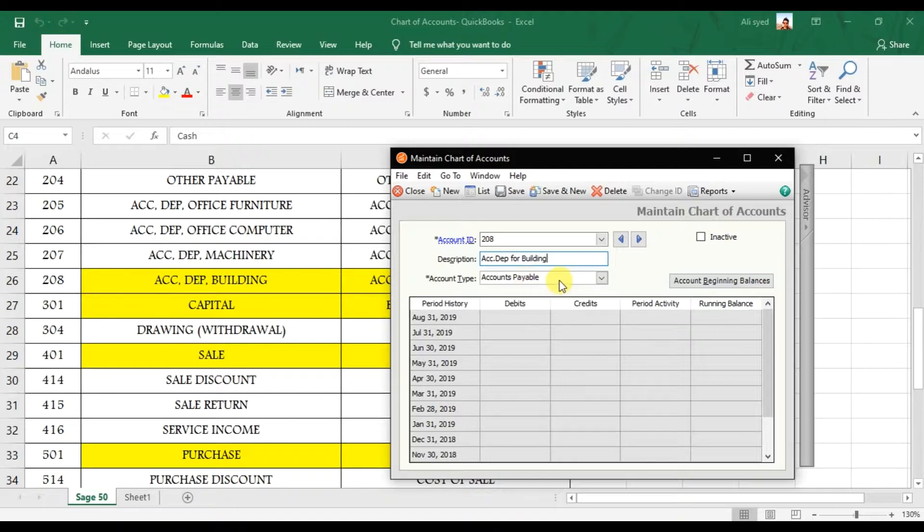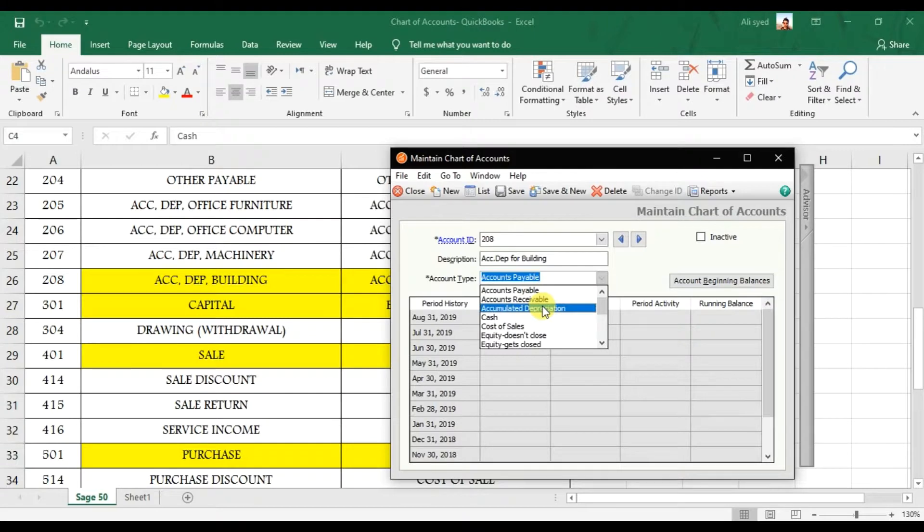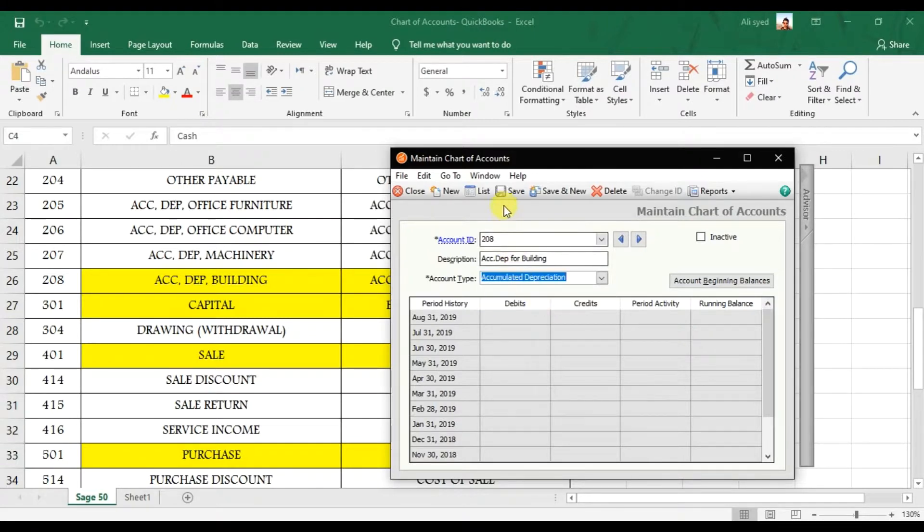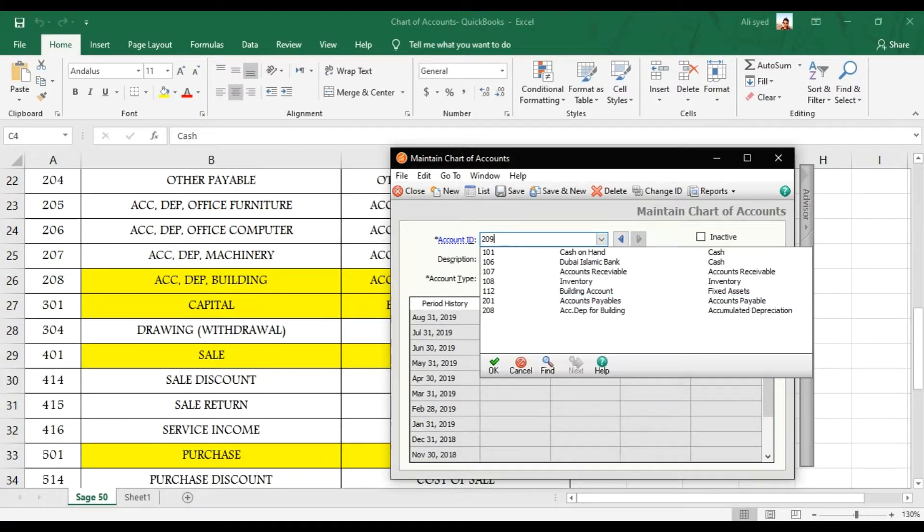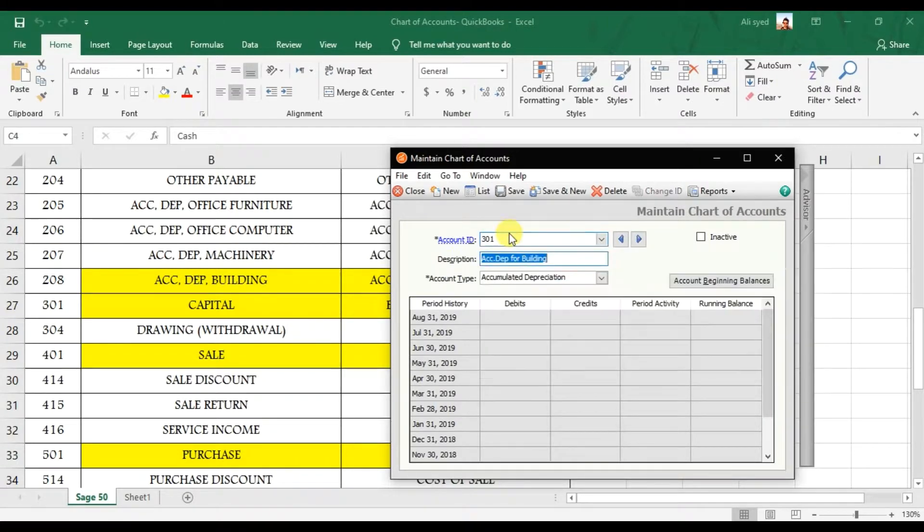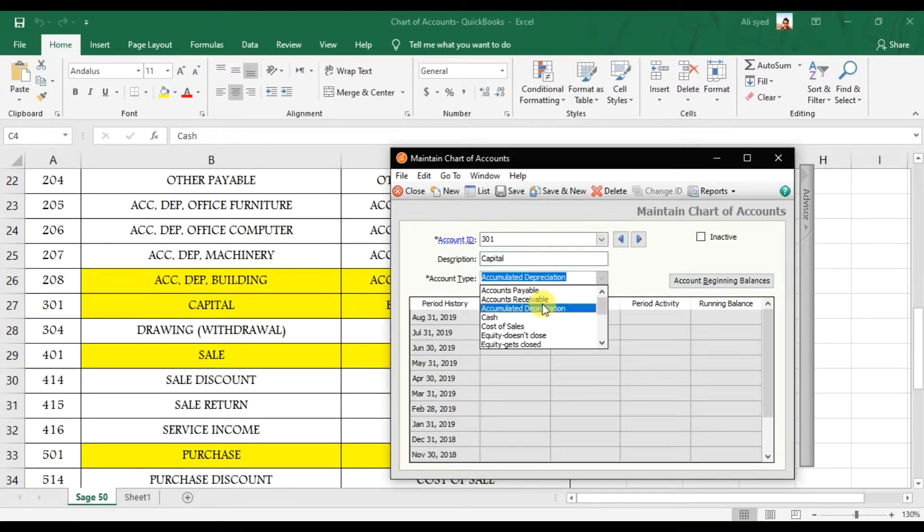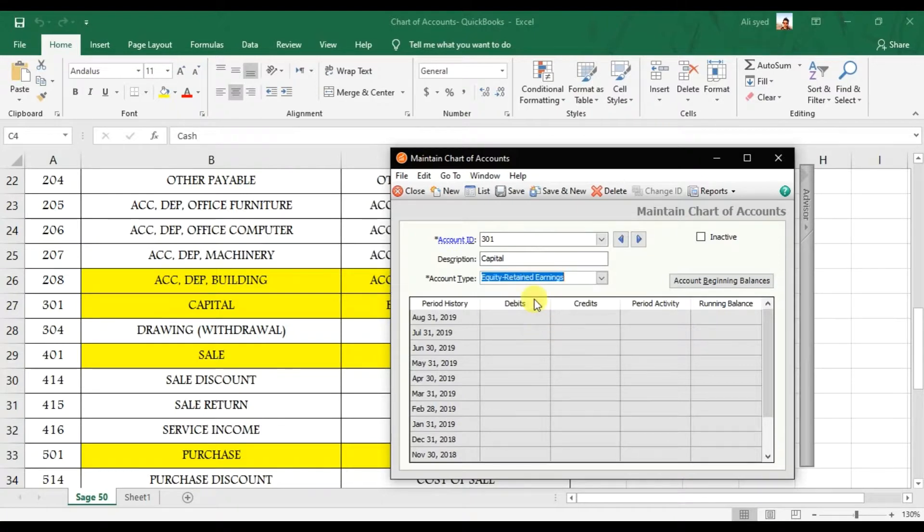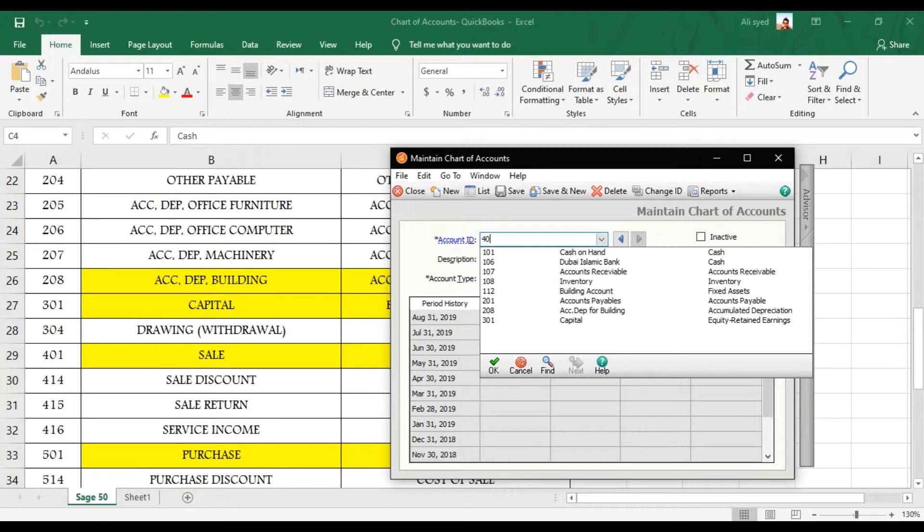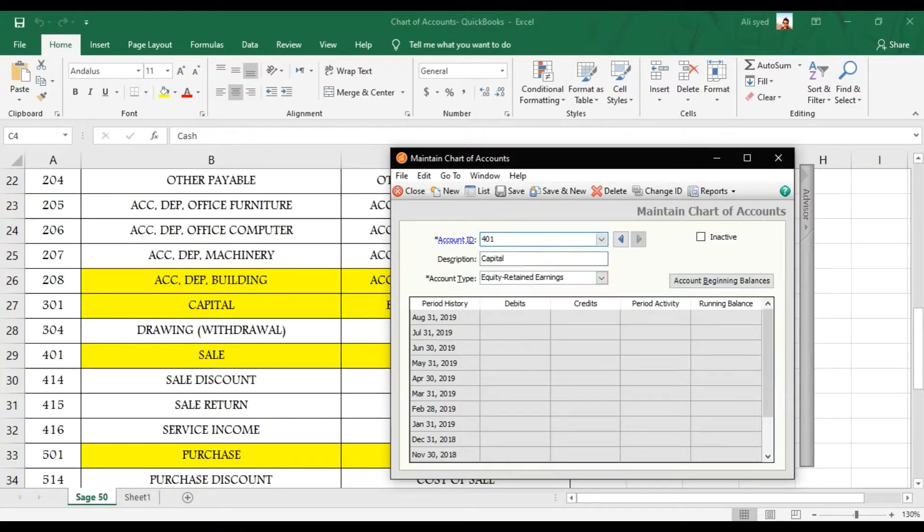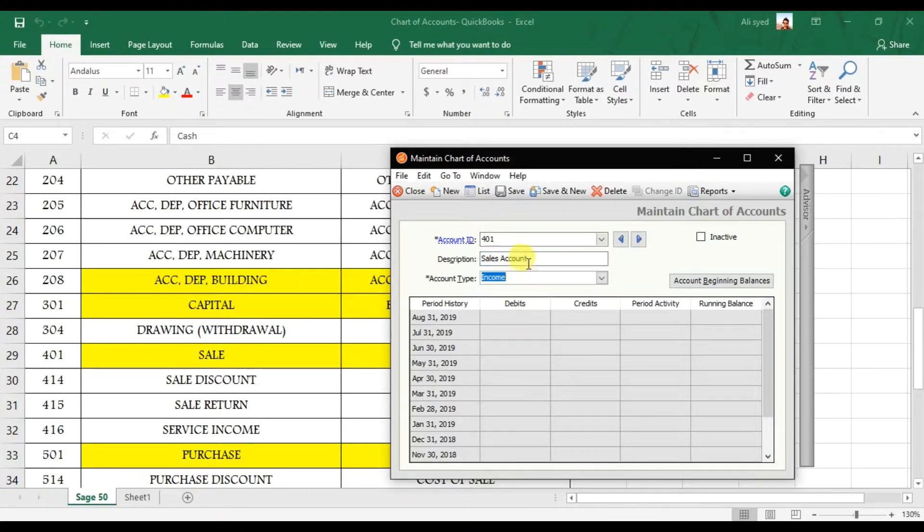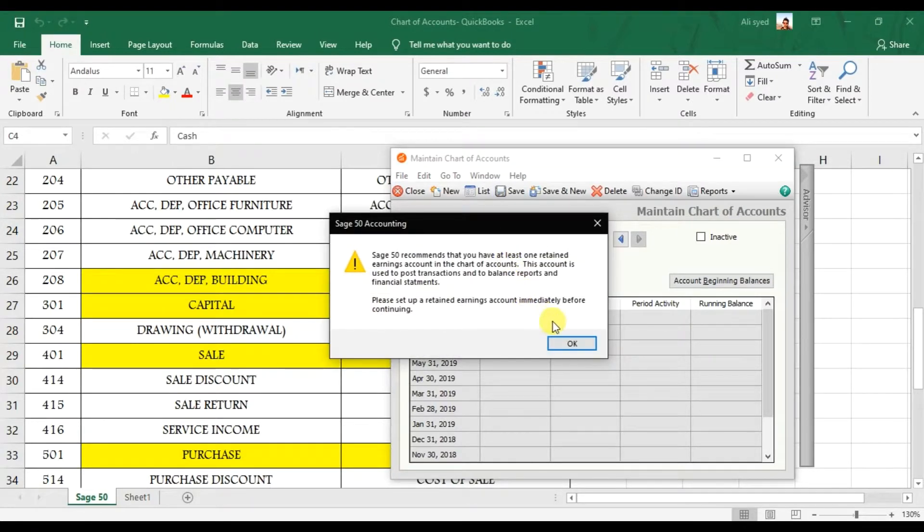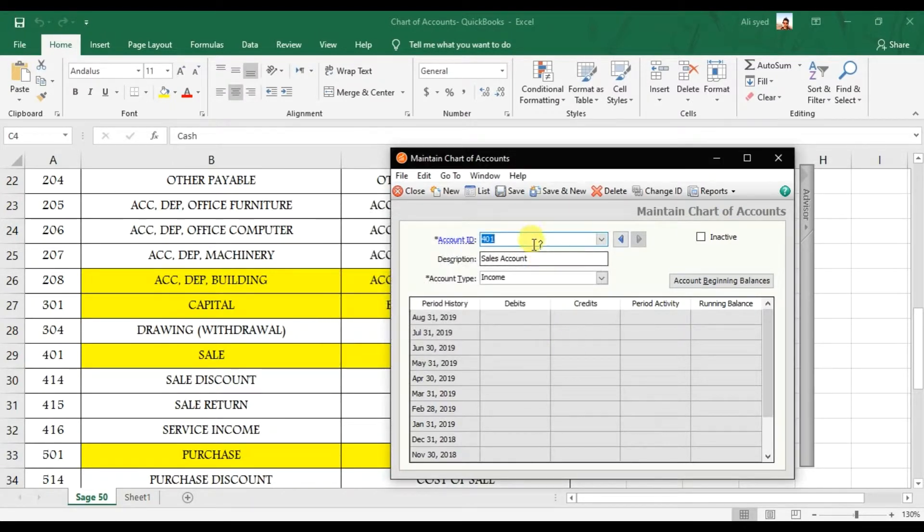Then save it. Then we have sorry 301 that is a Capital account. Capital account comes under Retained Earnings. Save it. Then we have 401 that is a Sales account that comes under the Income. Save it.